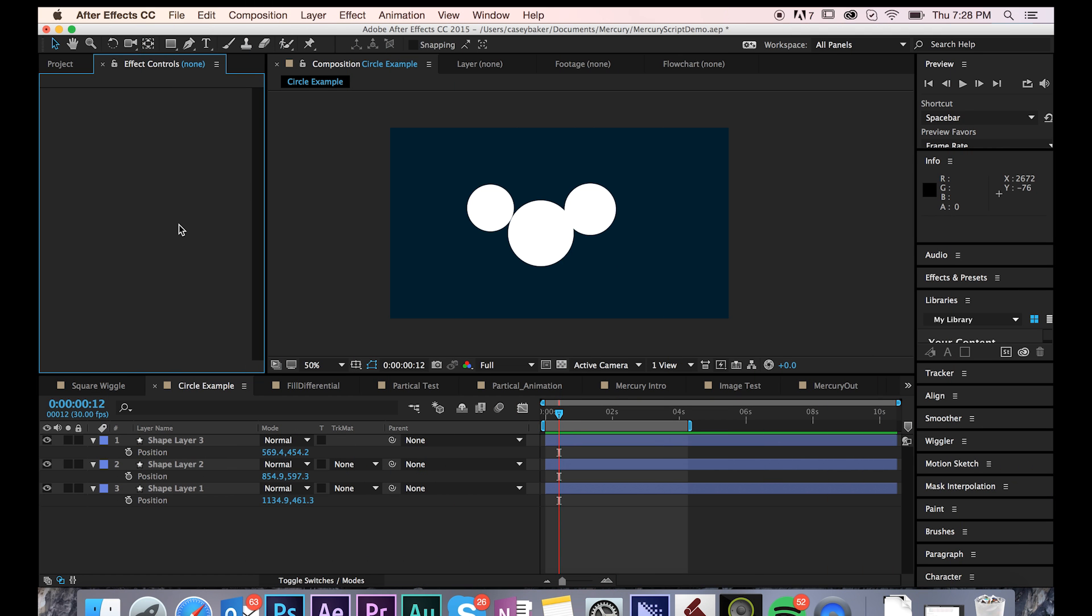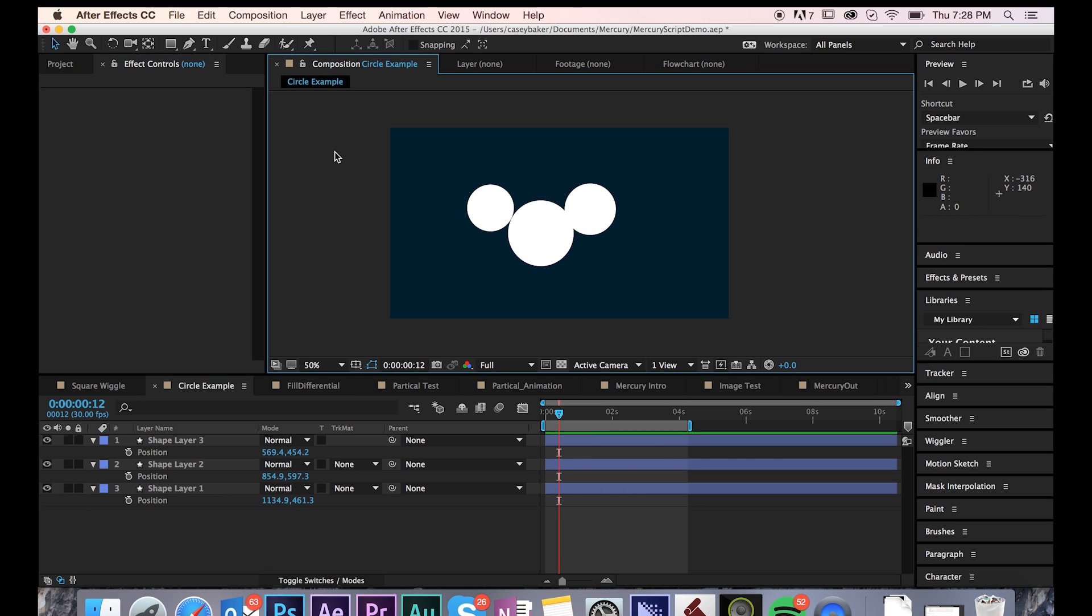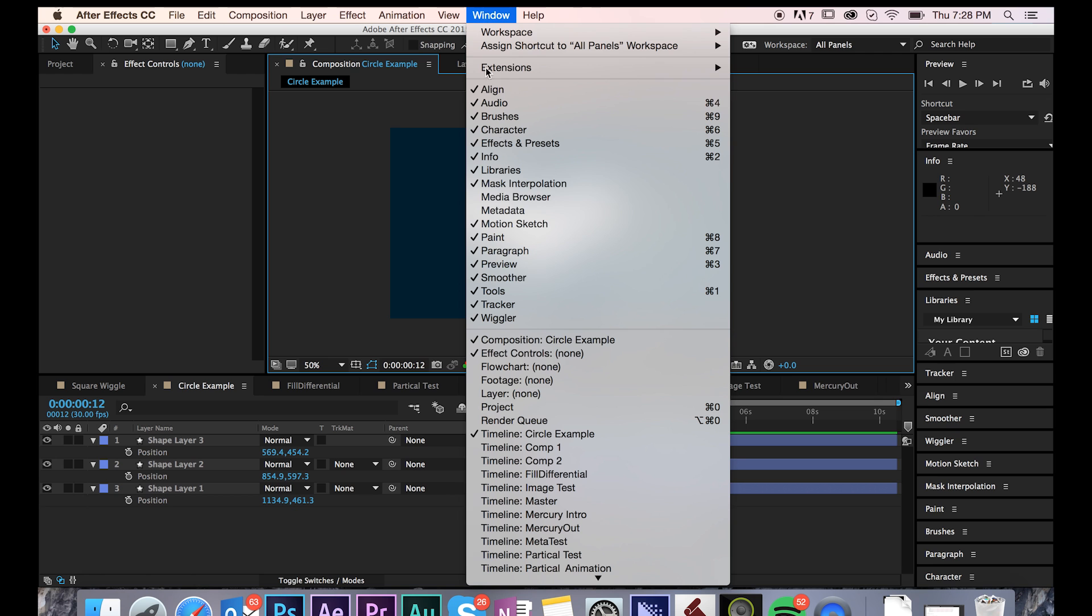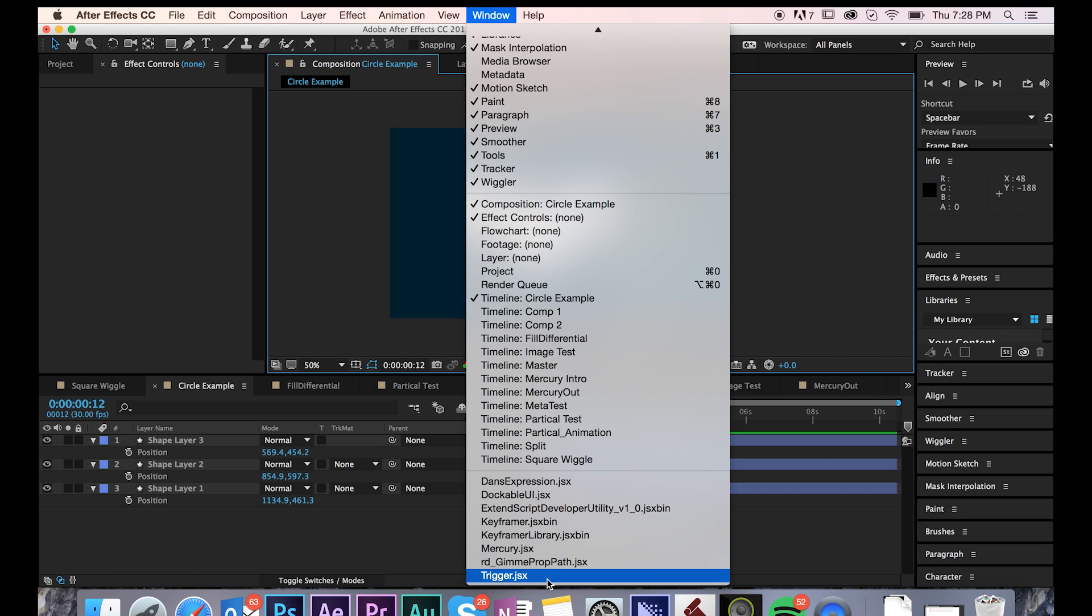Let's take a look at how easy it is to integrate Mercury into your workflow. As you can see, we have a very simple comp of just three white circles. If you go to Window, scroll to the bottom, select Mercury,